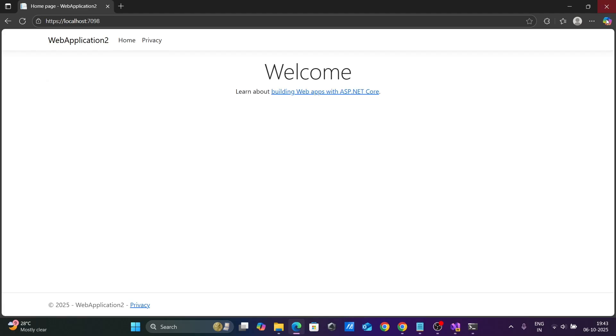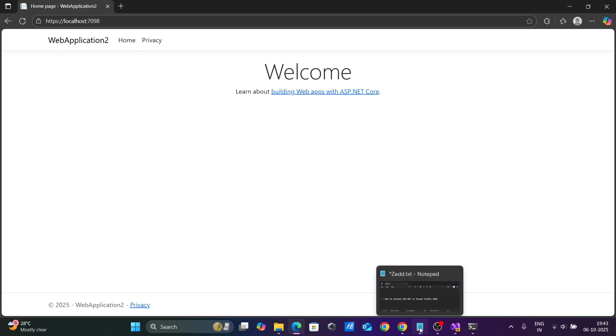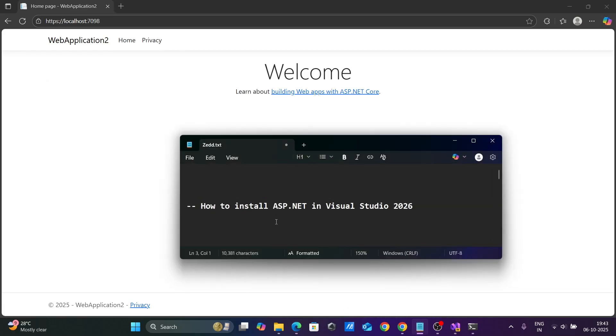This is how we can install ASP.NET inside Visual Studio 2026. I hope this video is helpful for you. Thanks for watching, see you next week. Thank you.